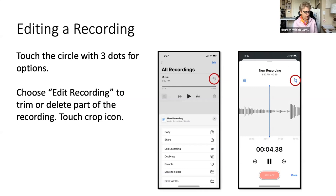Editing is tricky. You have those three little dots within a circle — that's your options menu. If you touch that, you can choose to edit the recording. From the bottom, you can see options: copy it, share it, or edit it.